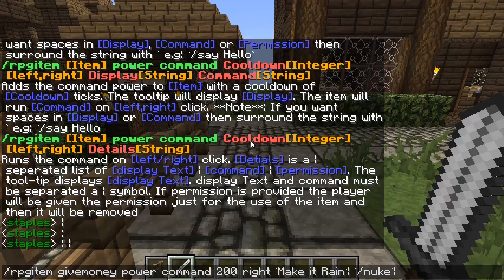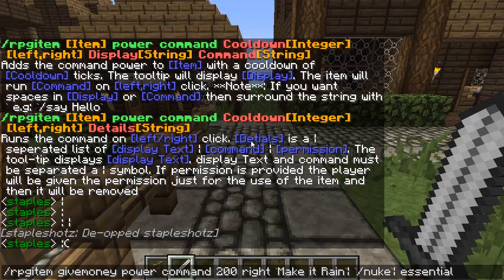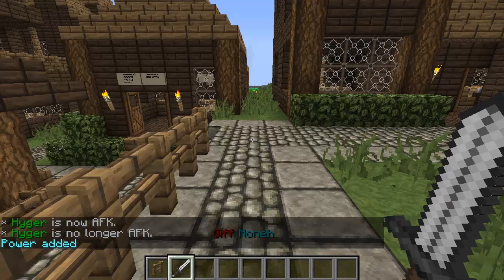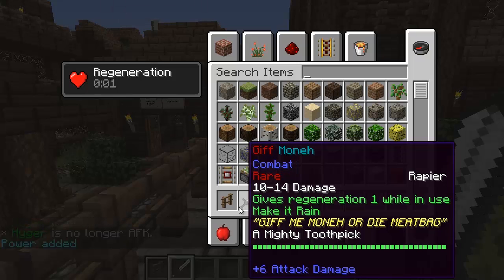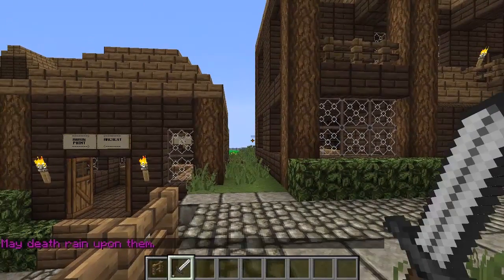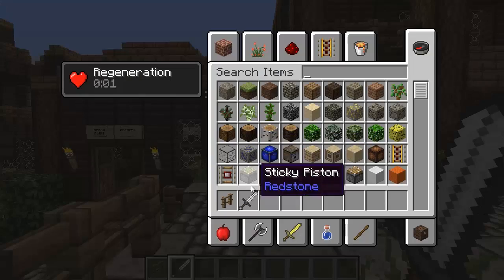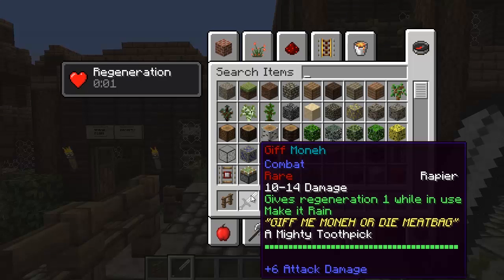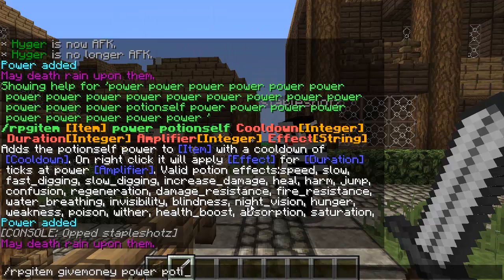A really cool feature of this plugin is the ability to add a permission to an item — and it does not give the player that permission permanently; it's a one-time use. I'll add essentials.nuke as the permission. Power added. Looking at the item, it shows 'make it rain' — all powers display in green text. Let's test it — right-click — 'May death rain upon them.' It works!